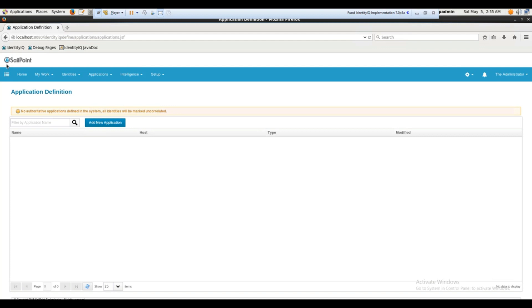SailPoint is an identity management software. Identity management as a separate software category wasn't really available 10 years back. But right now there are a lot of players — you'll see Okta, Ping, ForgeRock, Oracle Identity Management — a lot of players who provide IDM and IAM solutions.